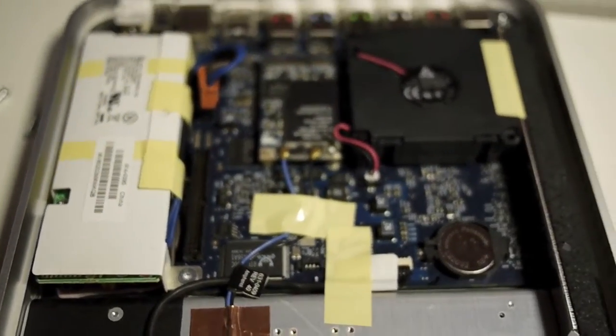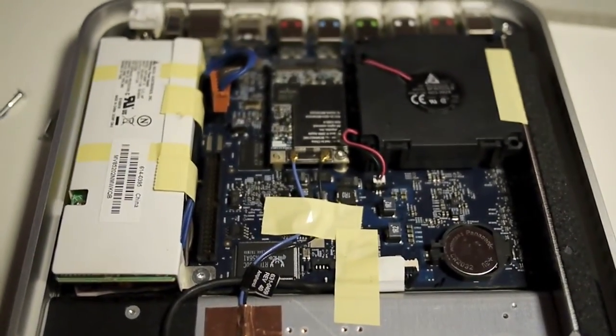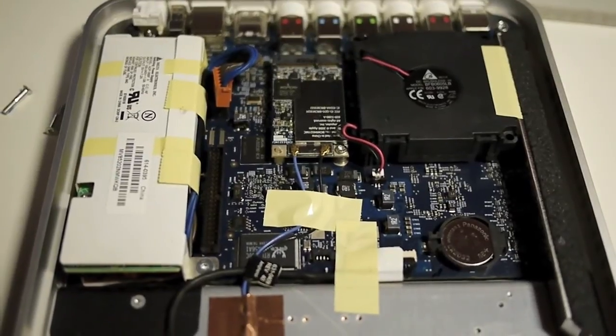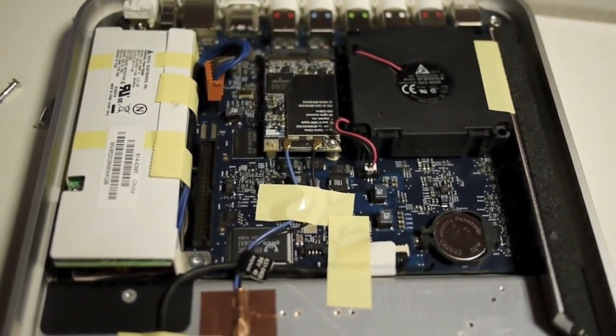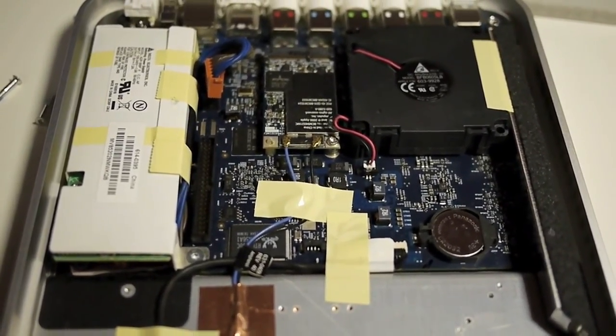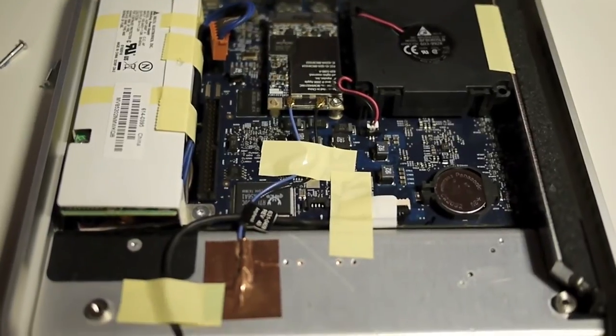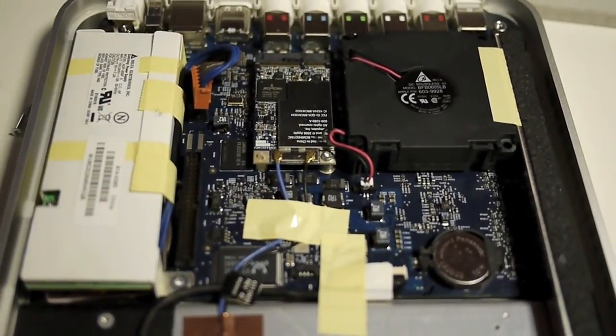So here it is, the inside of the Apple TV first generation. Thank you so much.